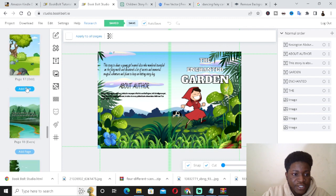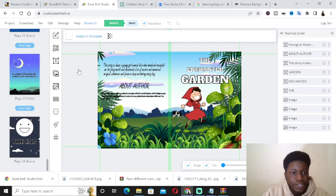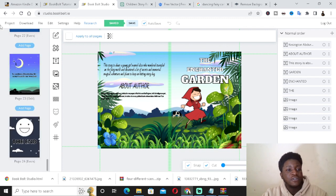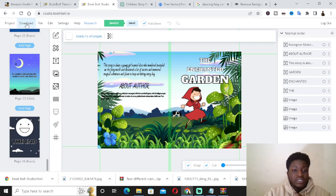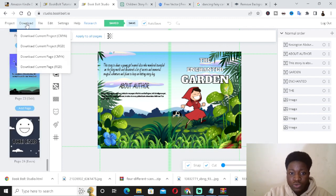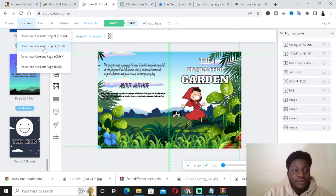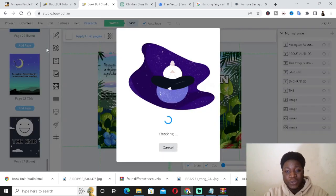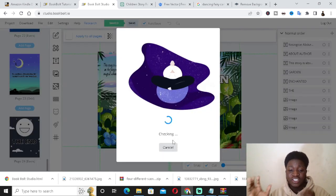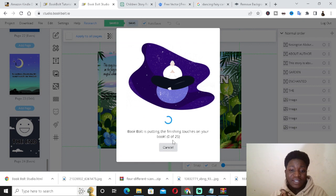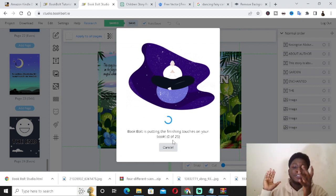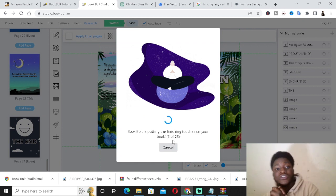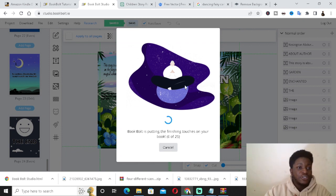Once the book is done, press Ctrl+S to save. Click Download, then Download Current Project as RGB, and wait for the file to download.